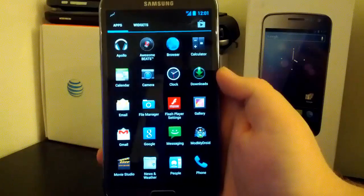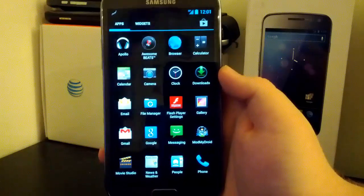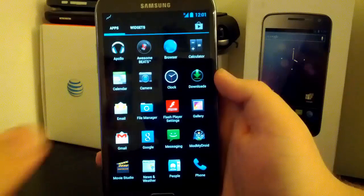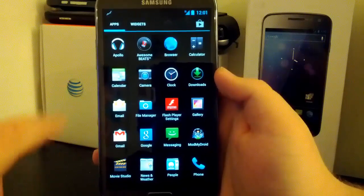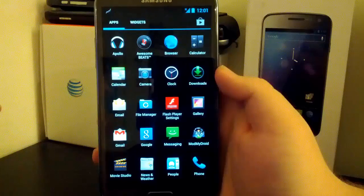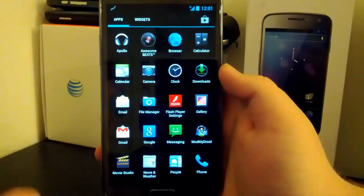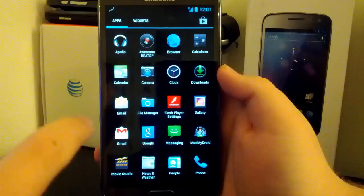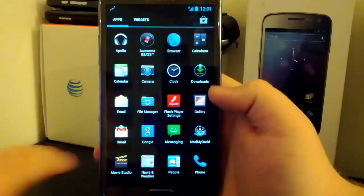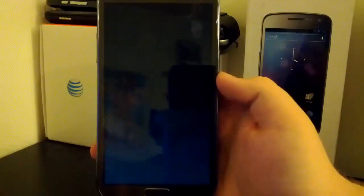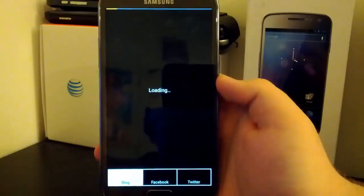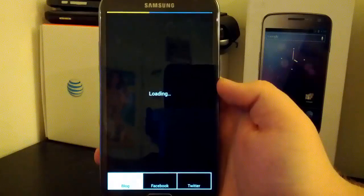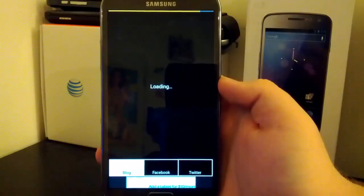So first off I'm just going to go through the apps in general. We do have Apollo, we have Awesome Beats, finally, big thumbs up for that. We have the 4.2 camera, we had that in the latest Jellyband build, so that's not that big of a deal. There's still no Photosphere, so a little heads up for that. There's still file manager, we have Mod My Droid, which it kind of looks like a spam app. Like I'm not sure why, but I hope it's not.